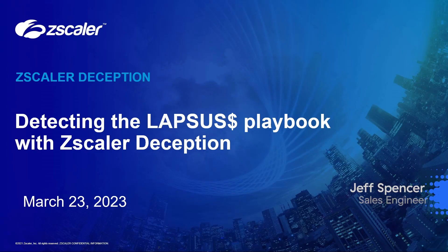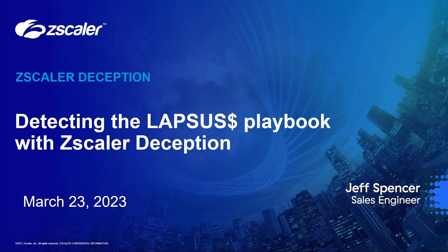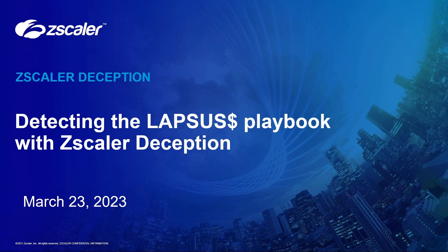Hi, my name is Jeff and I'm with Zscaler. Today I'm going to show you how we can detect the Lapsus playbook with Zscaler Deception.